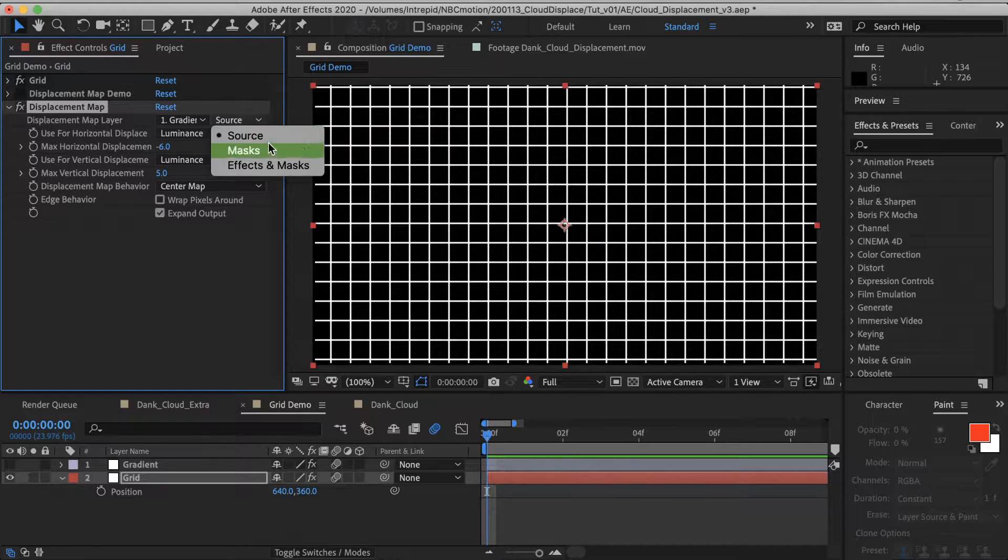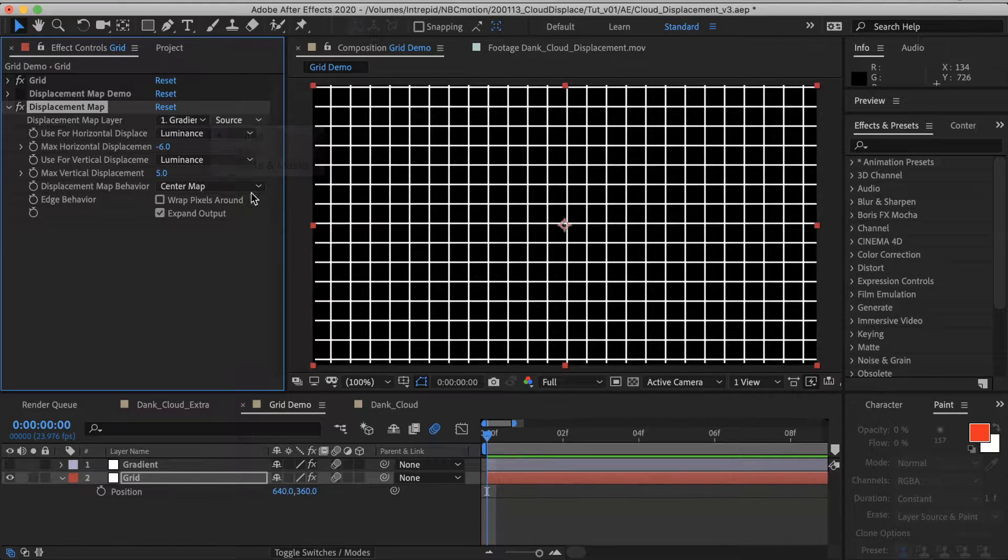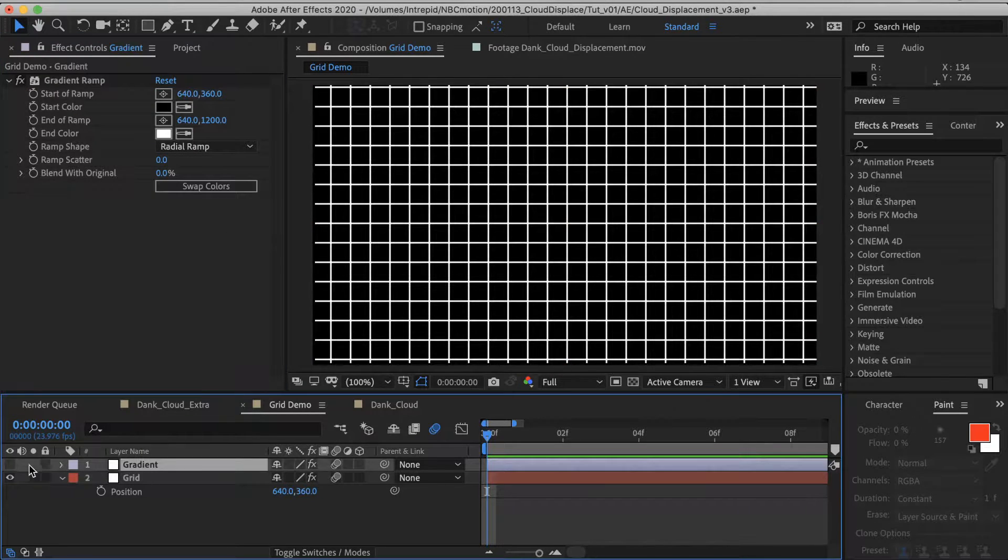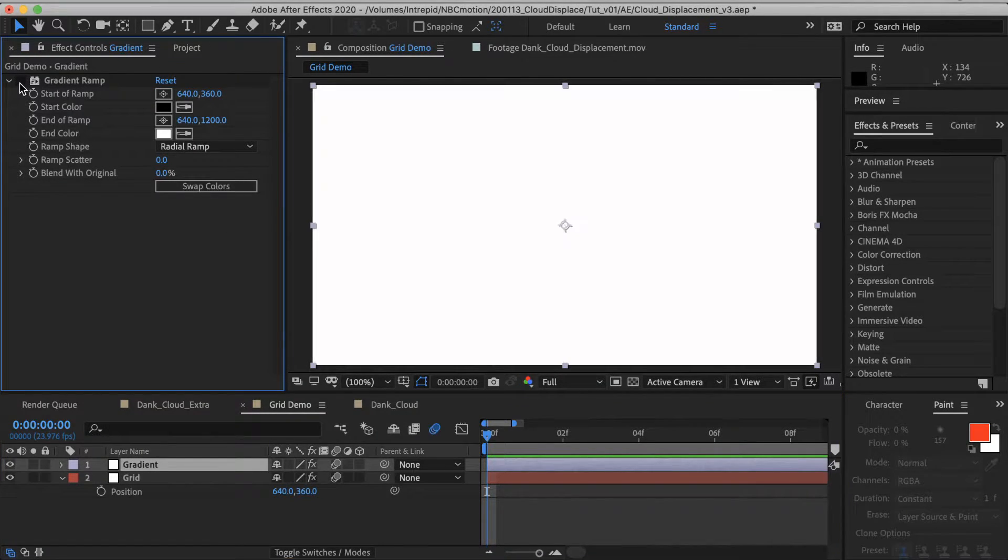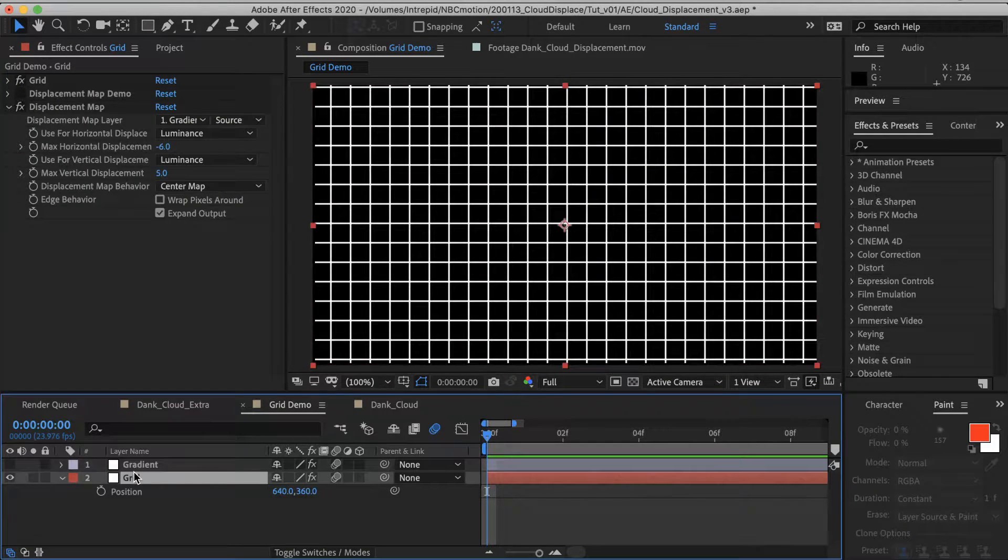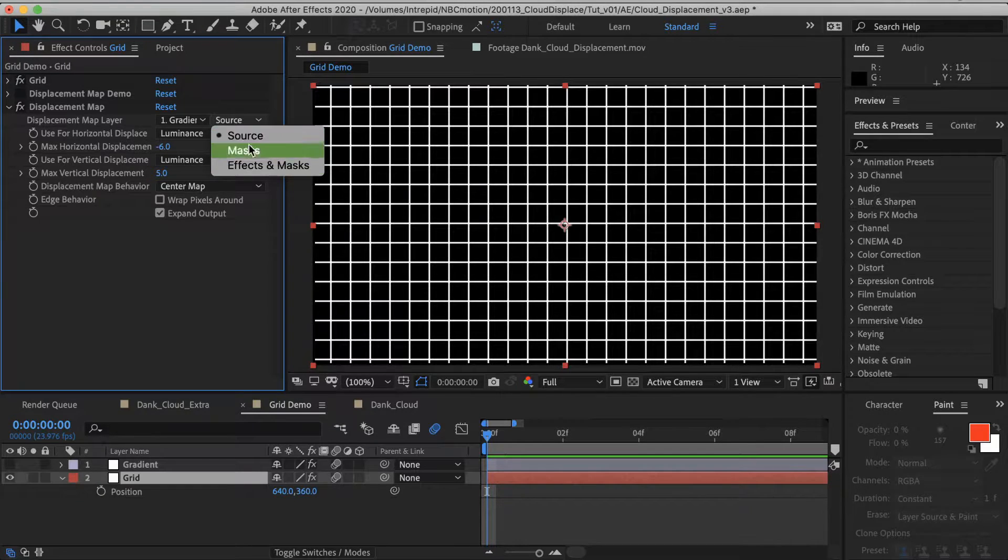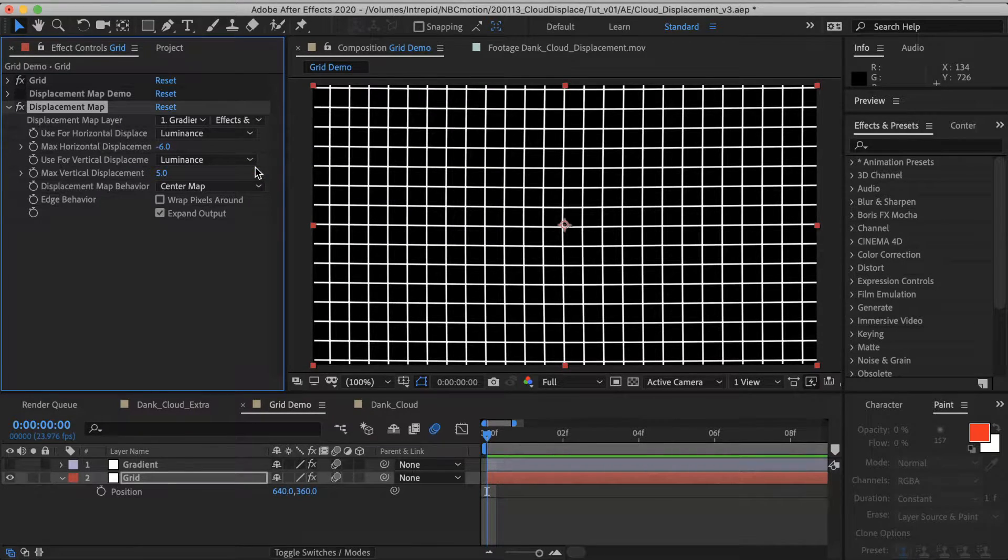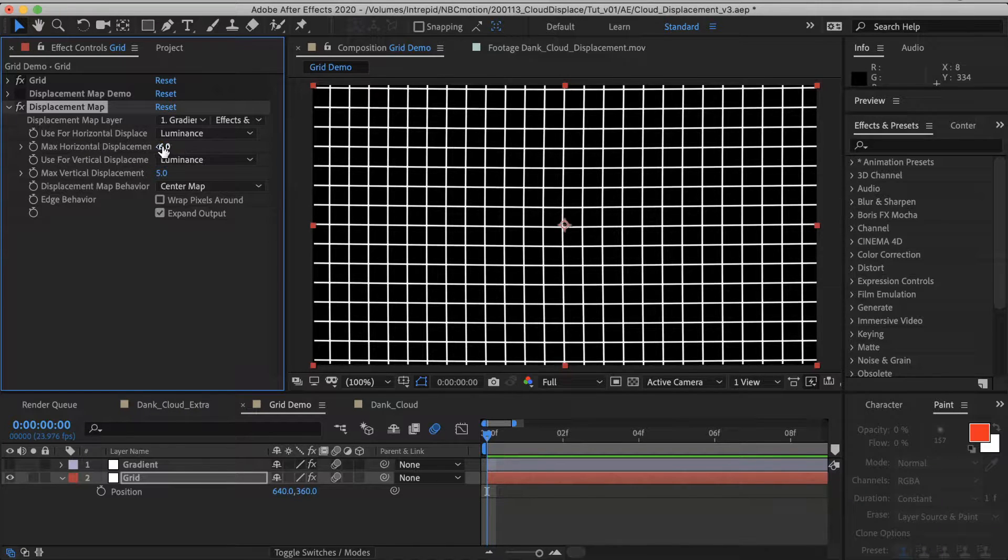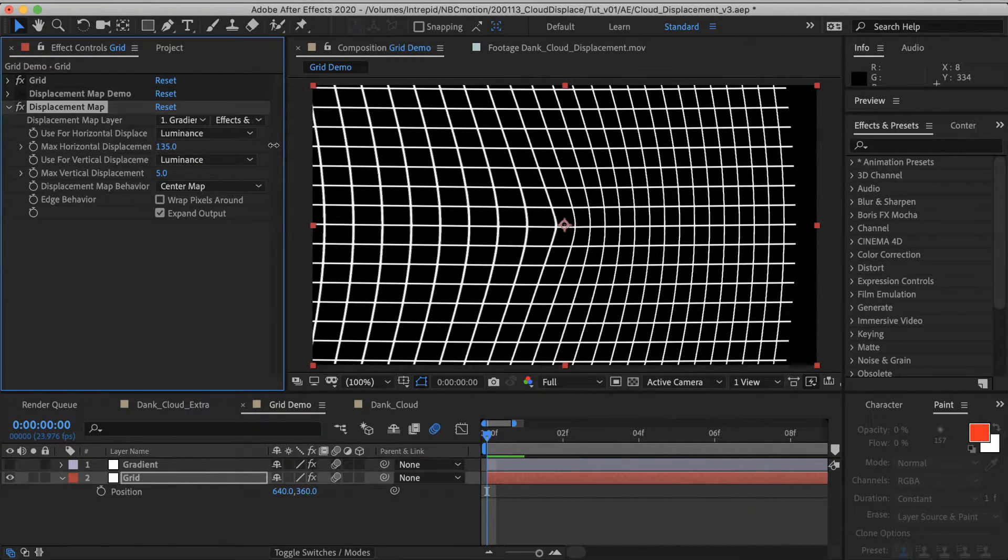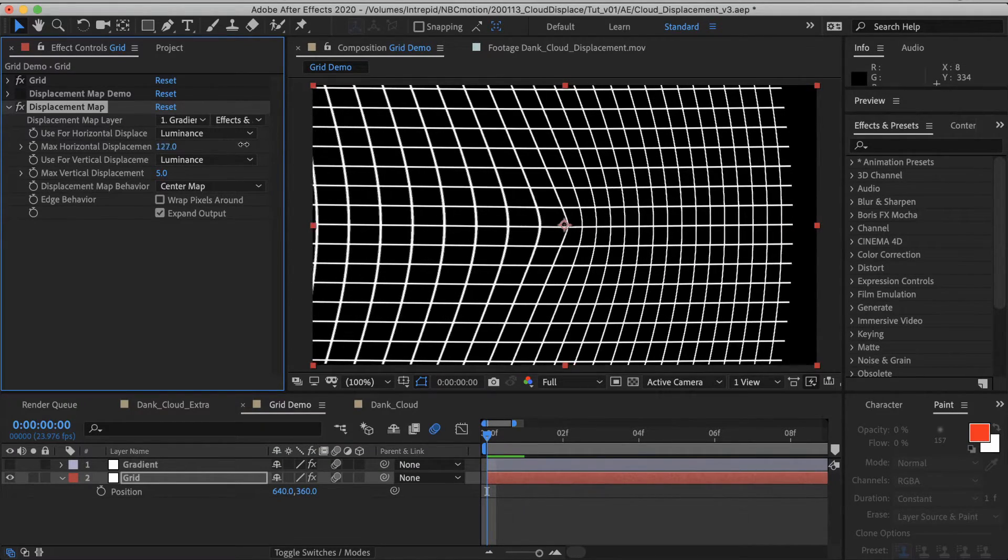And that is, I have neglected this dropdown over here, which is source versus effects and masks. So this is saying, are we going to be referring to the image source of the gradient layer, which is just a plain white solid? Or are we going to refer to the effects of the gradient? So I want to refer to the effect. And we're already seeing some difference here. I'm going to displace pixels horizontally.